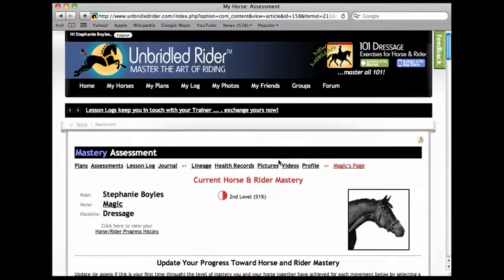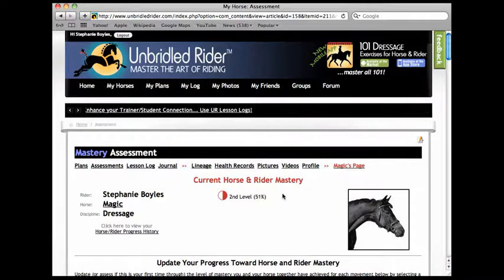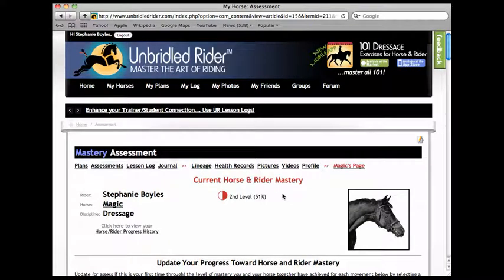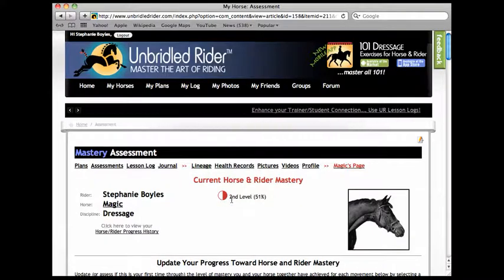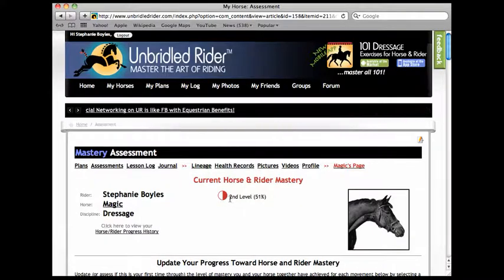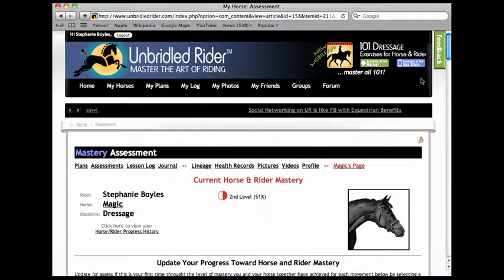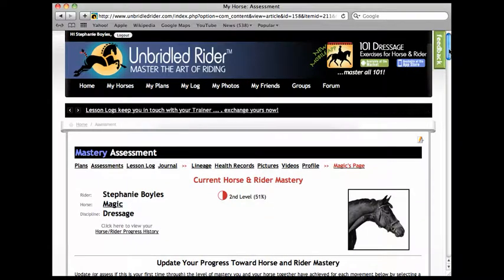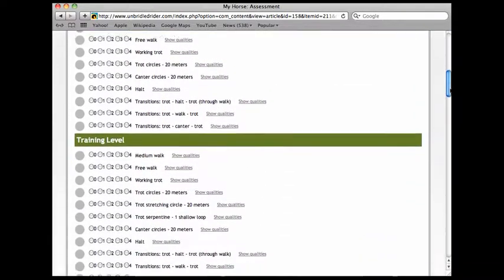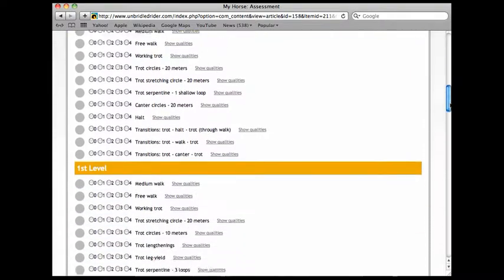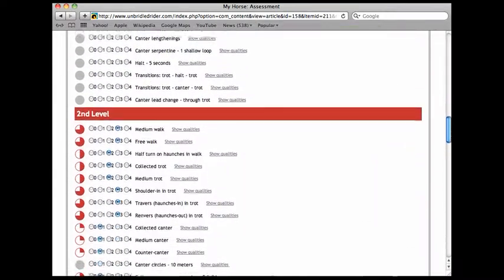So then the site would average all your scores on each of those movements within that level and show you that at second level we're at about 51 percent. Now if you want to go deeper you can come down and hit this show qualities button.